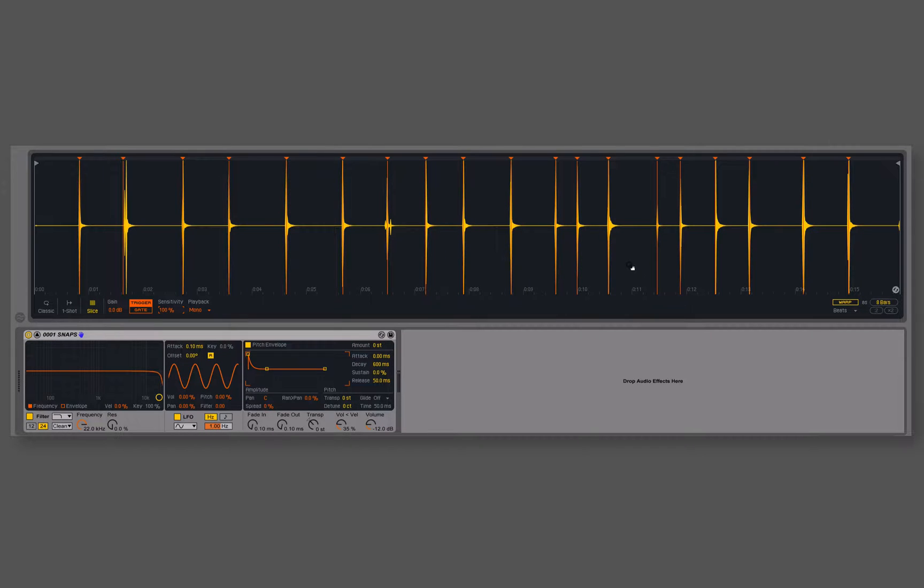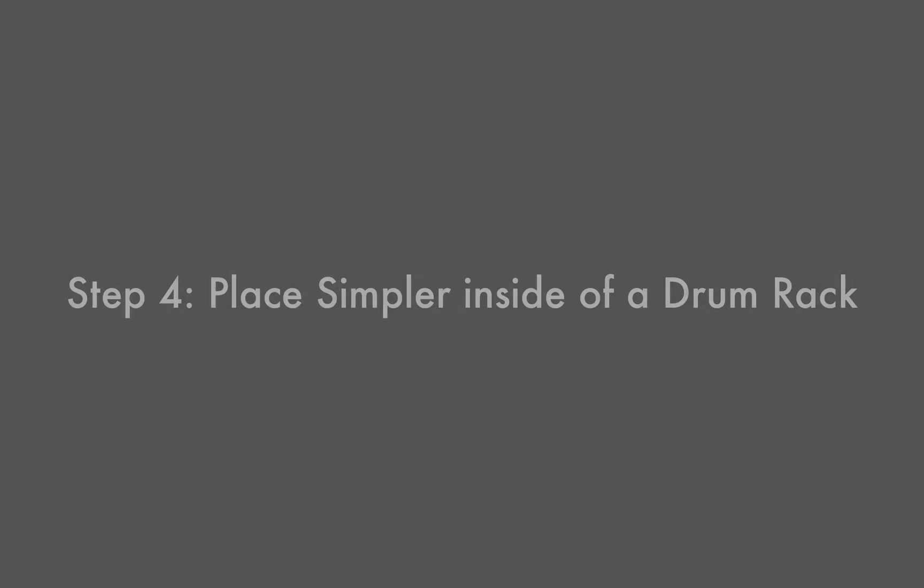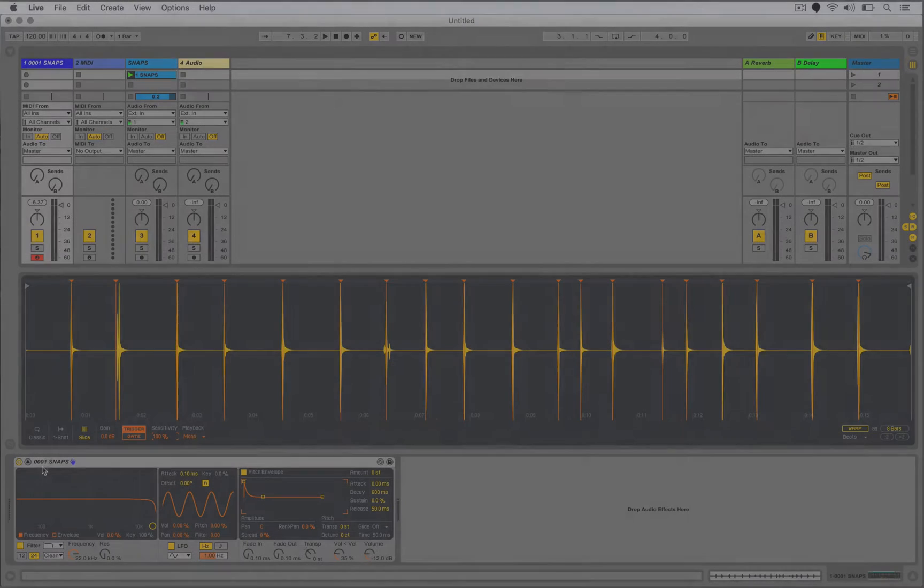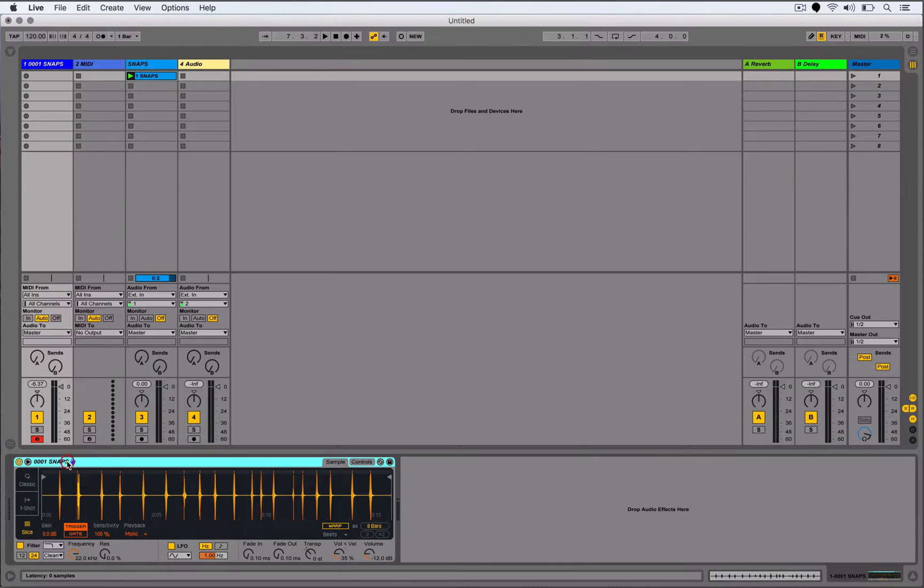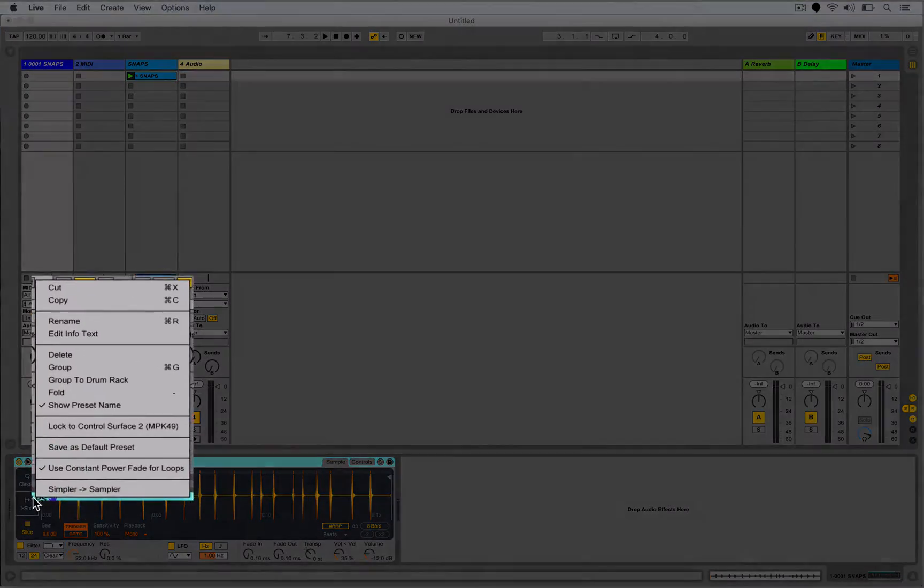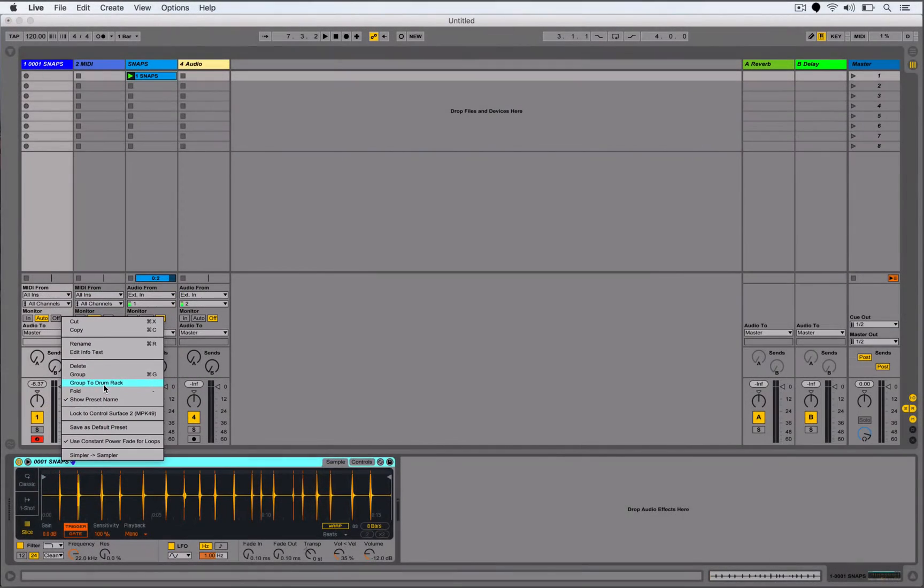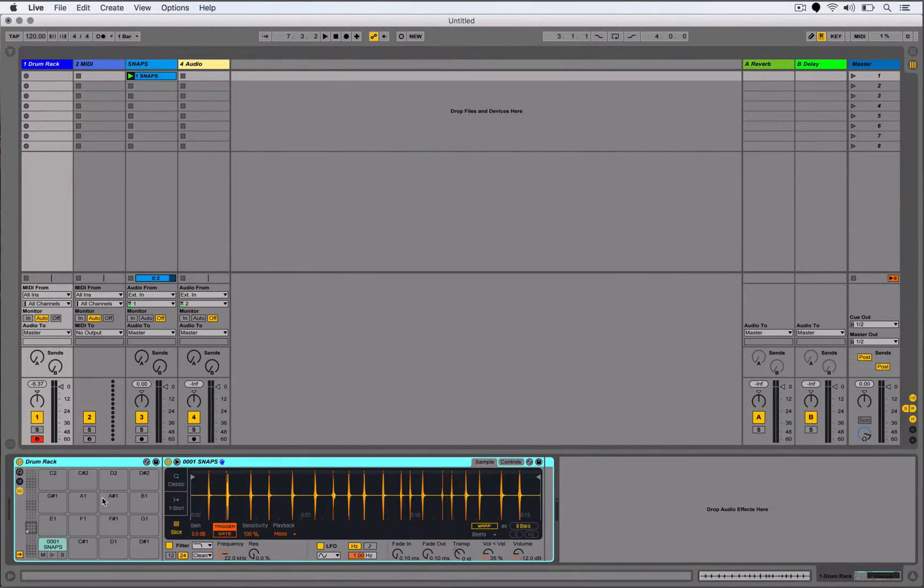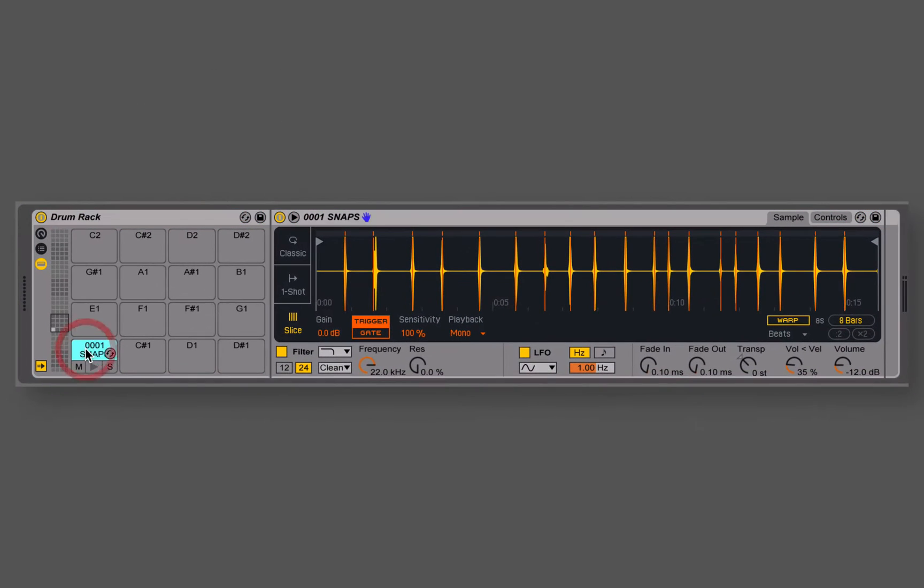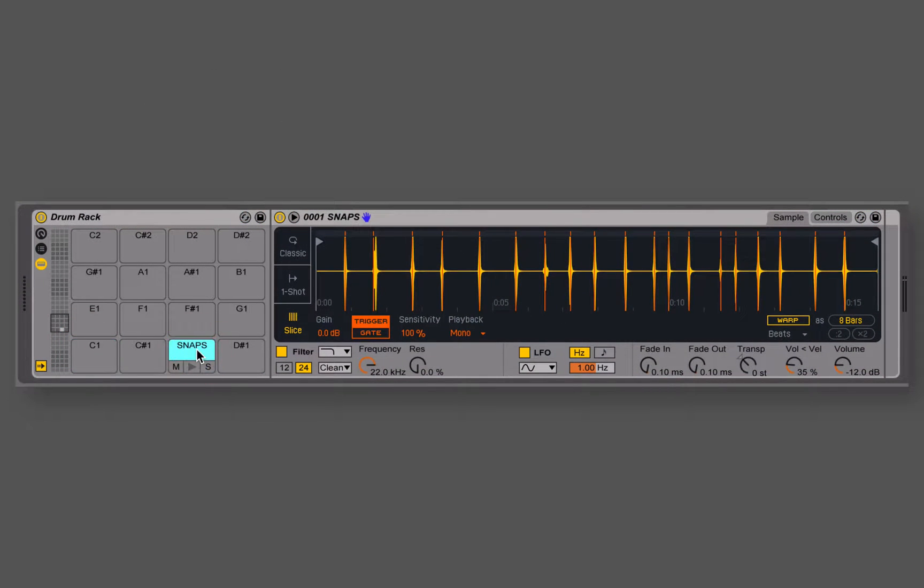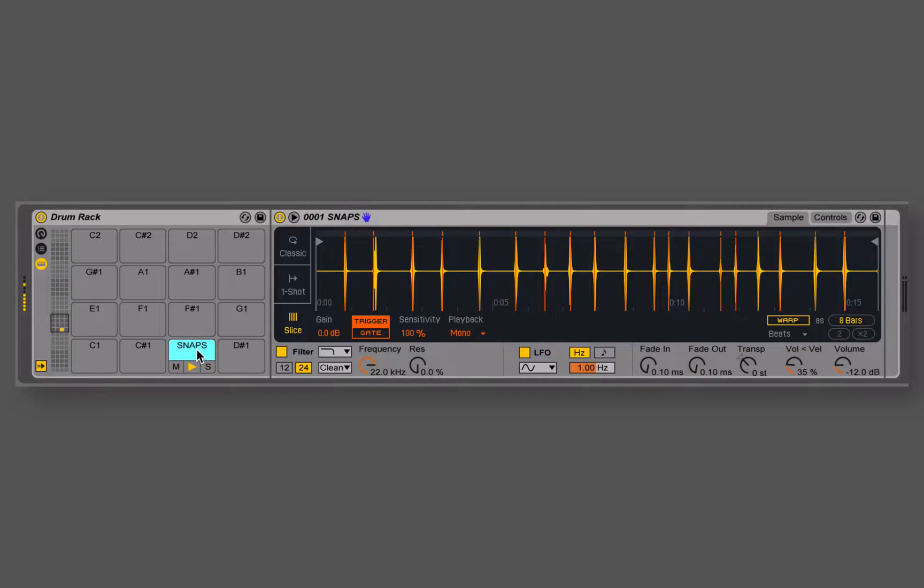So the next thing I want to do is to load this up inside of a drum rack. So I could really quickly and easily do that by control clicking on the title bar, going up to group to drum rack, you'll see it puts it inside of a drum rack. Let's rename that as snaps, let's slide that over to the D1, it's just where I think of my snaps being usually around there.